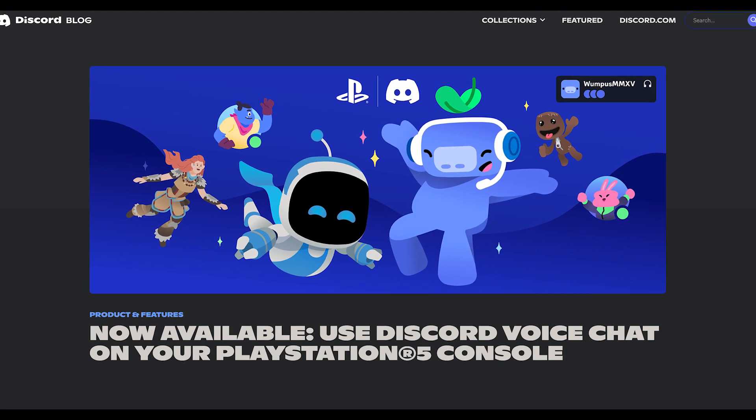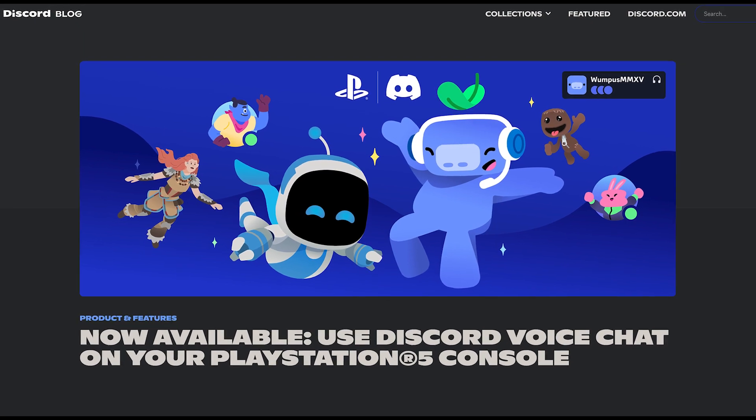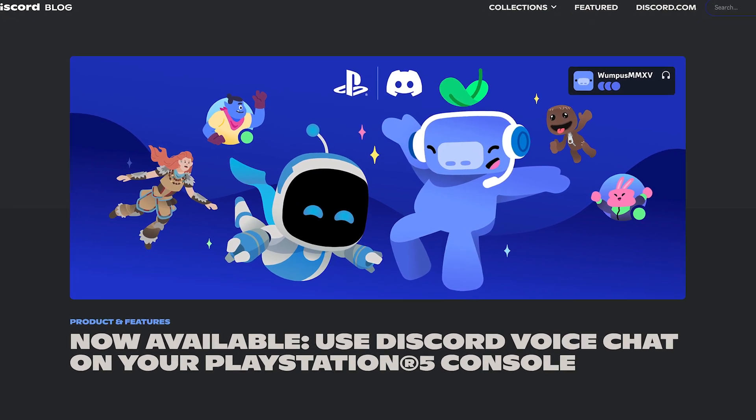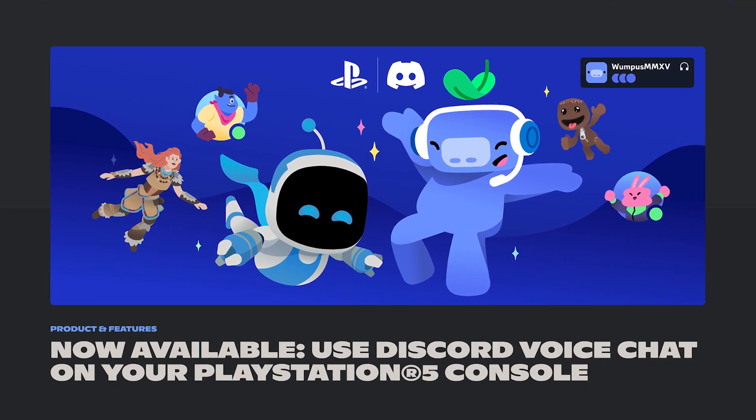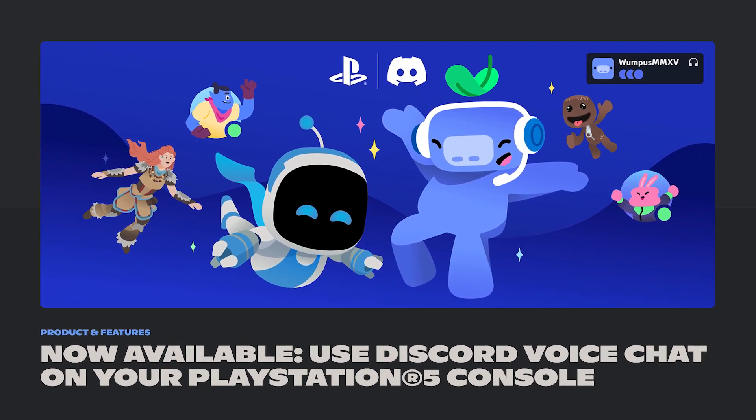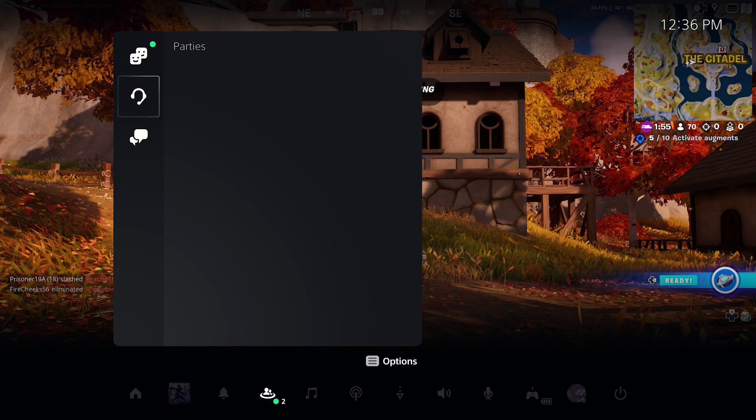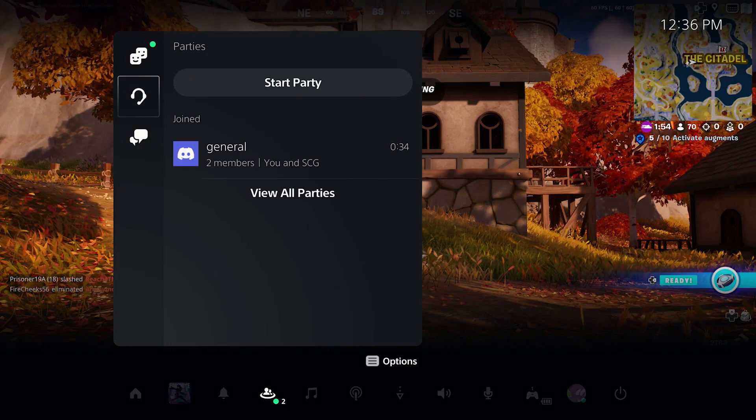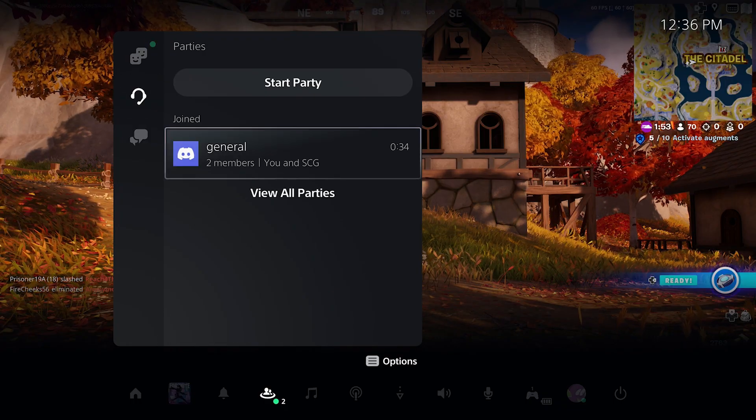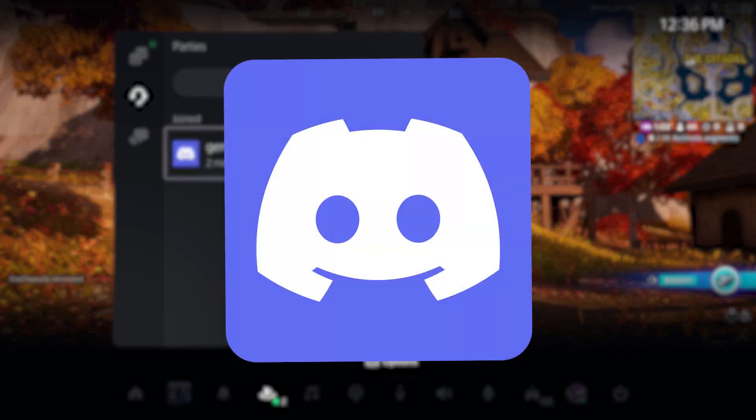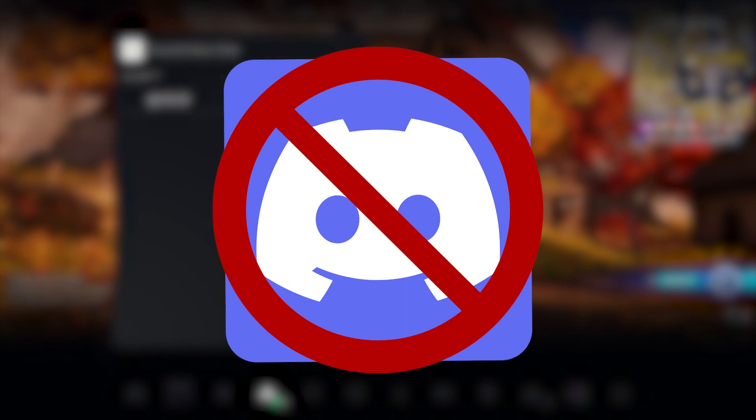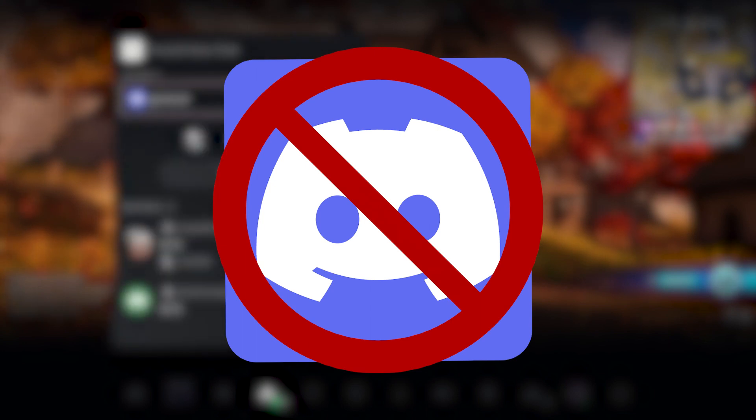So recently Sony released an update for the PlayStation 5 that allows users to link their Discord account to the PlayStation 5 console, so we can now get Discord voice chat on our PS5. Now there's no dedicated Discord app on PS5,